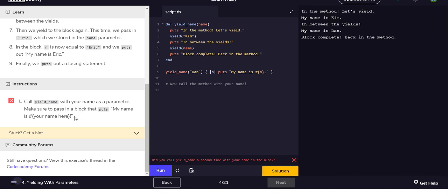Make sure to pass in a block that puts 'my name is'. I mean it already is doing that, isn't it? I don't understand what it's asking me to do. Oh I see, it literally wants me to just add a new line.